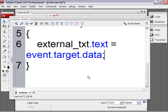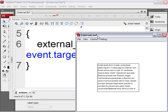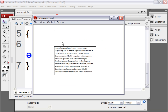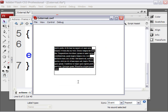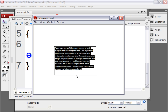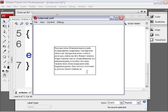To test the movie, press ctrl enter or command return on the Mac. And you can see the text loads in nicely. Pretty cool, huh?